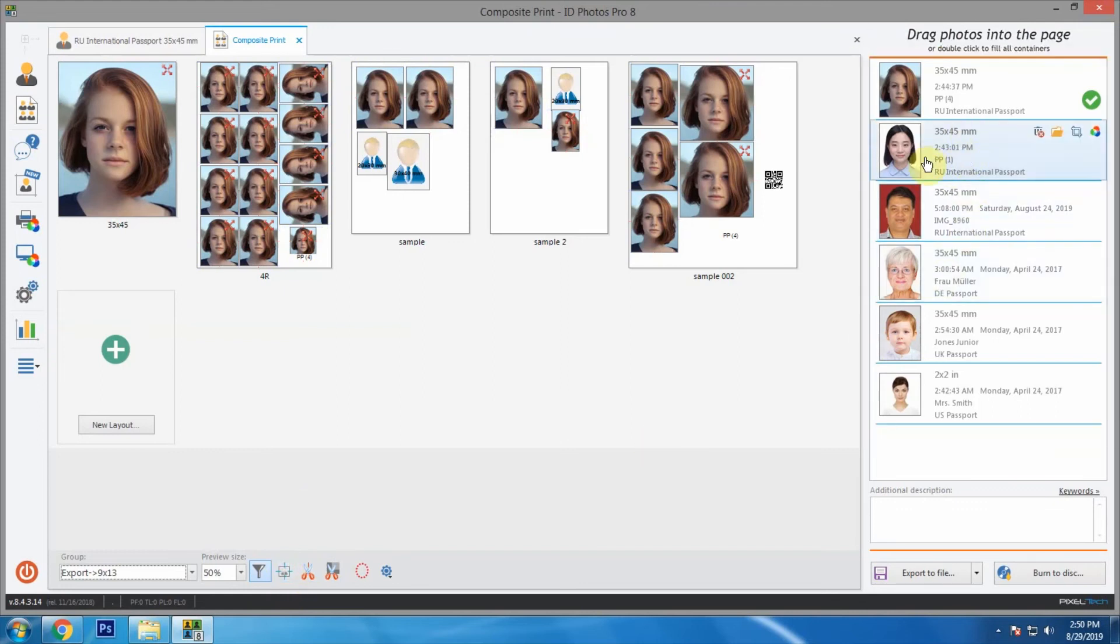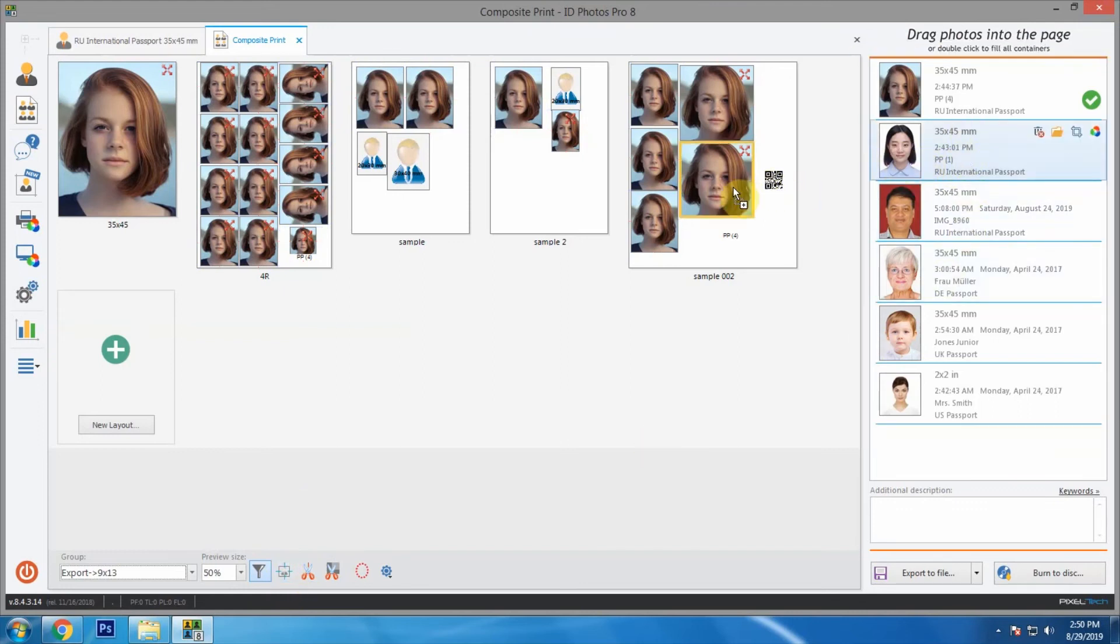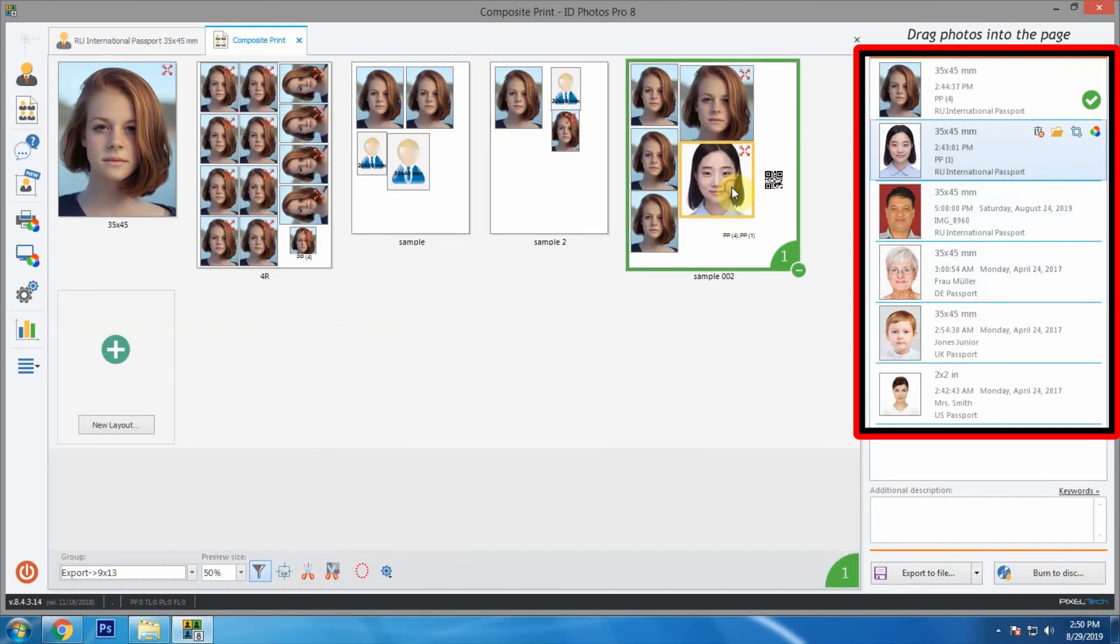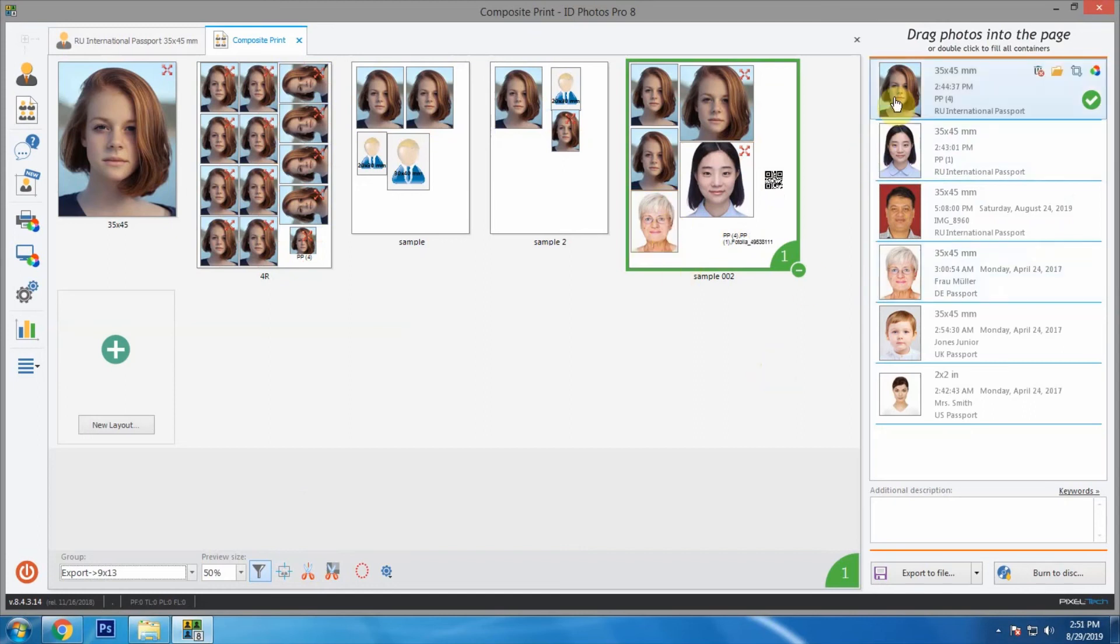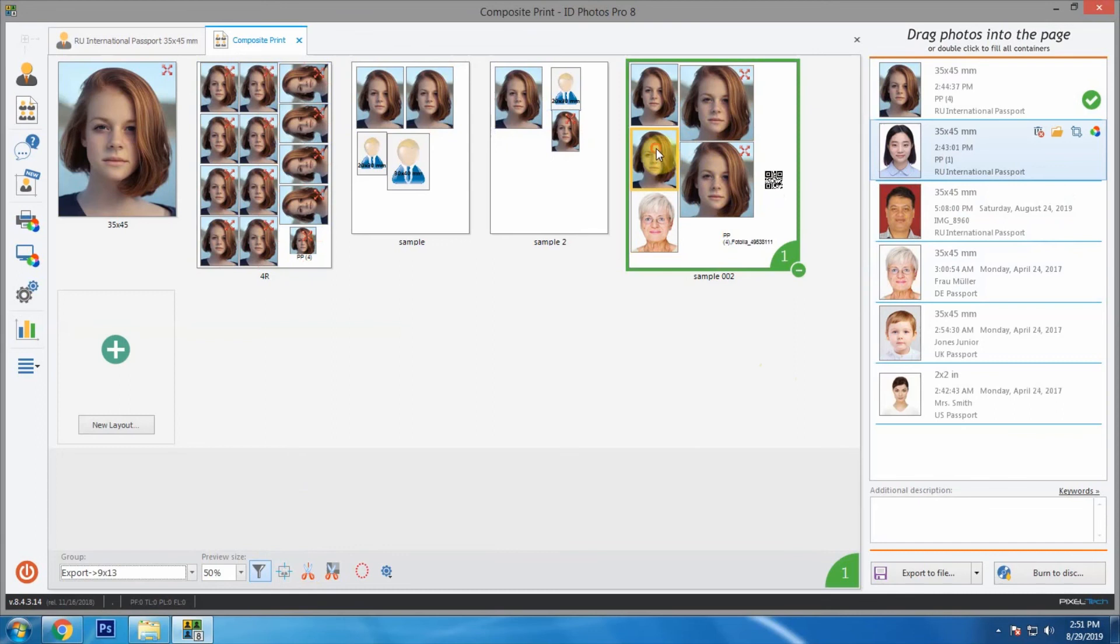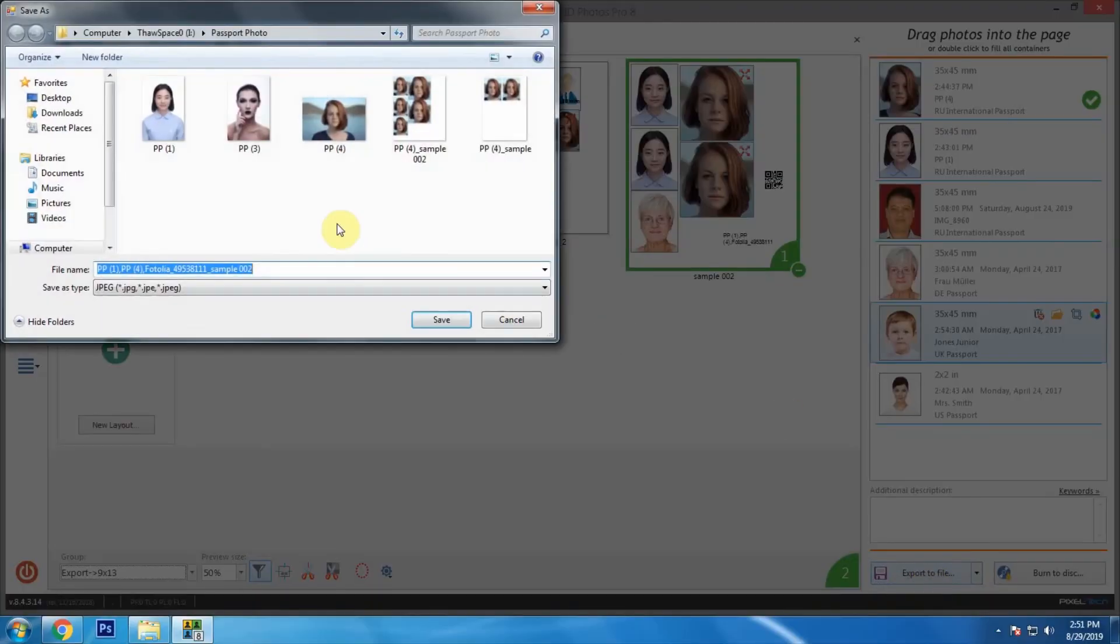On the right side we can see recent photos we have worked with. We can mix them up for printing by dragging it to the frames in the templates like this. Let's export these mixed templates.